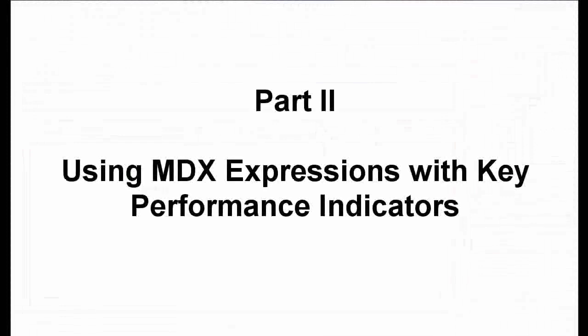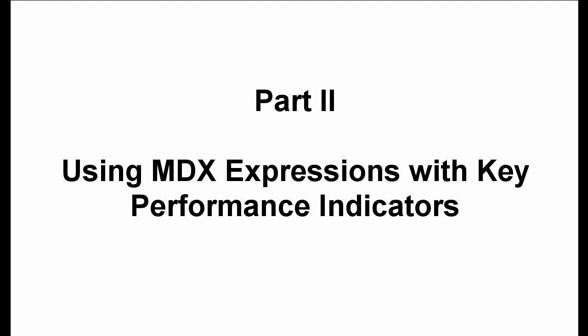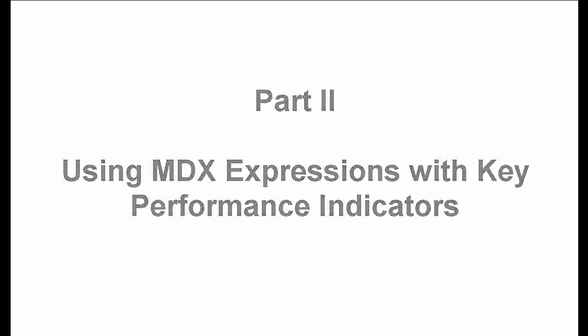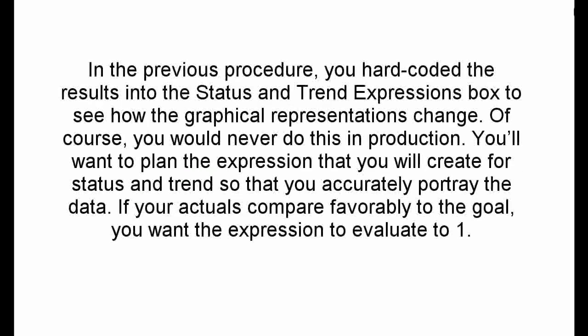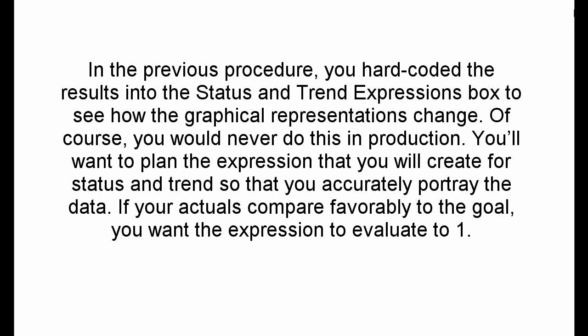Part 2. Using MDX Expressions with Key Performance Indicators. In the previous procedure, you hard-coded the results into the status and trend expressions box to see how the graphical representations change. Of course, you would never do this in production.